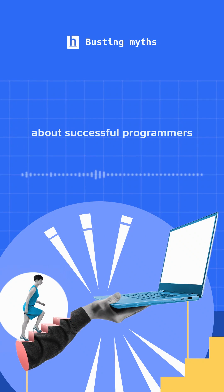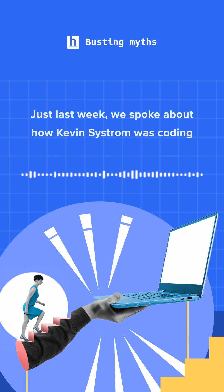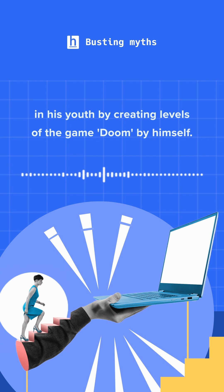Every other story you hear about successful programmers involves starting at a young age. Just last week we spoke about how Kevin Systrom was coding in his youth by creating levels of the game Doom by himself.